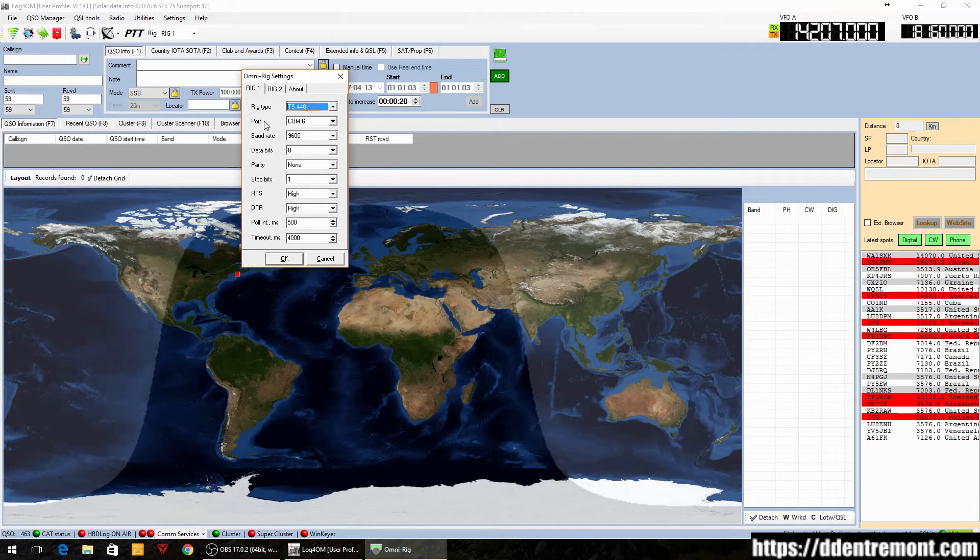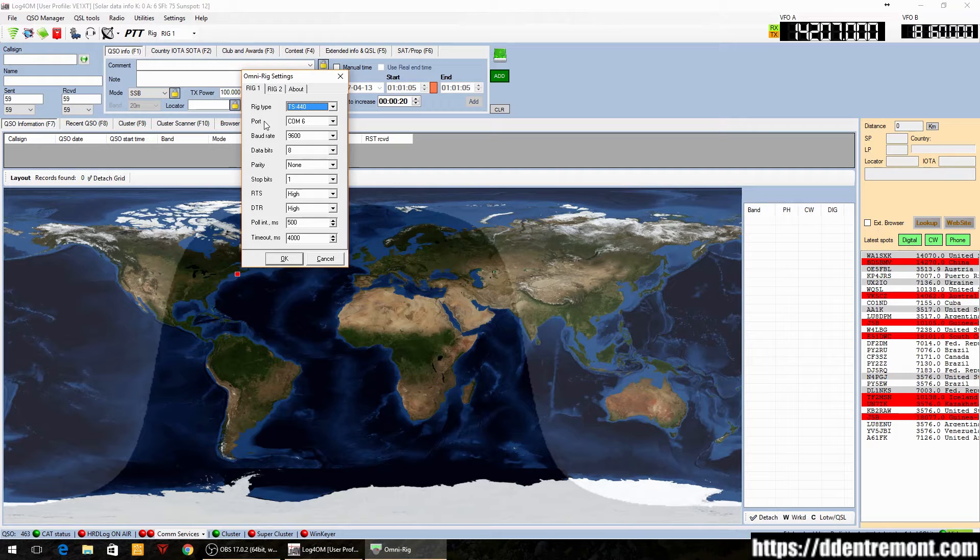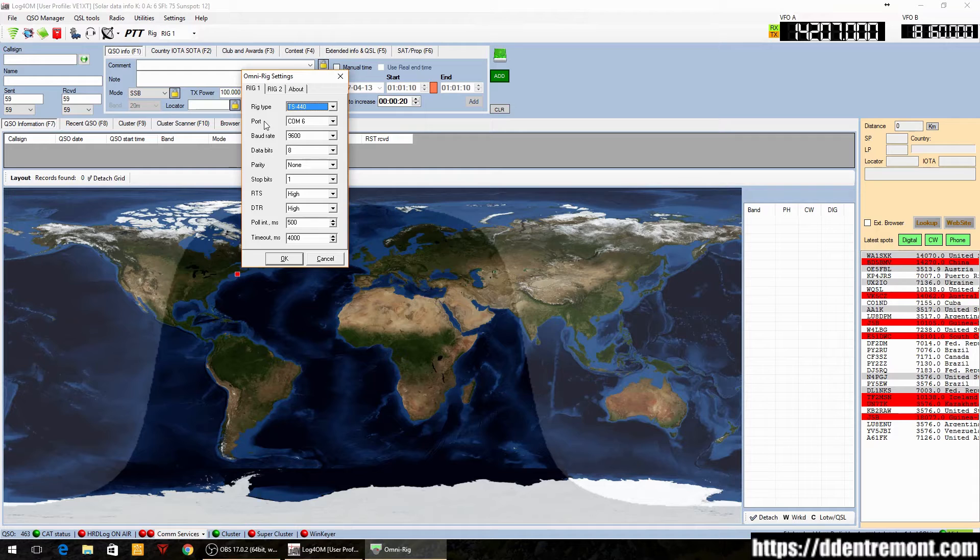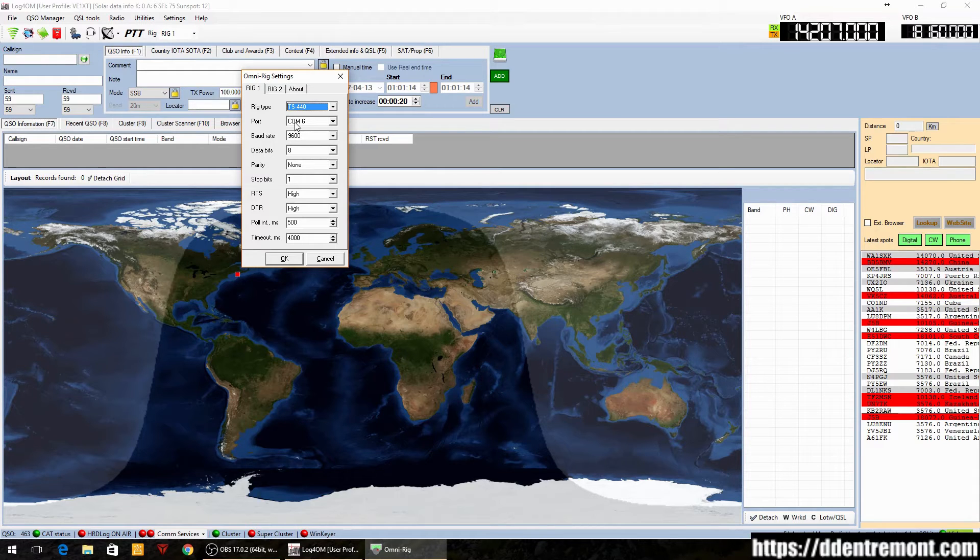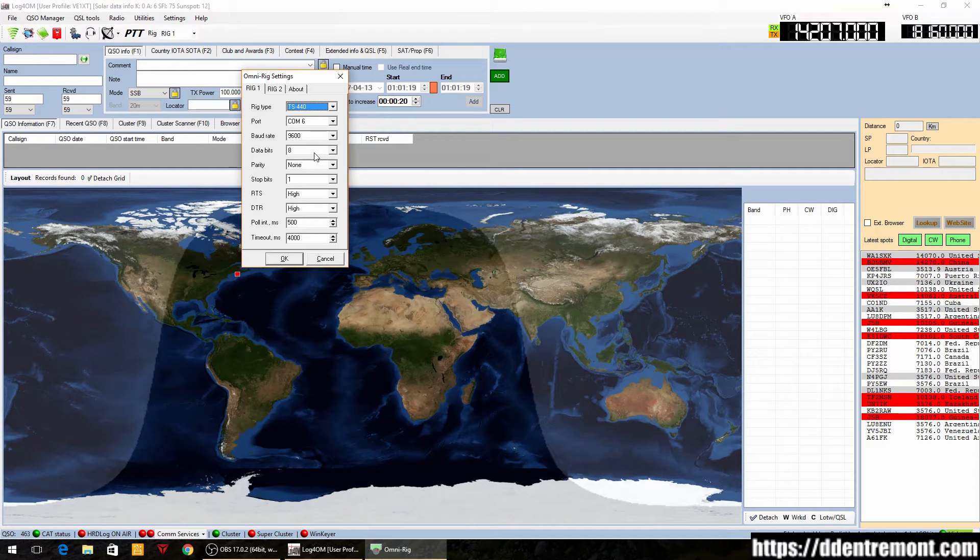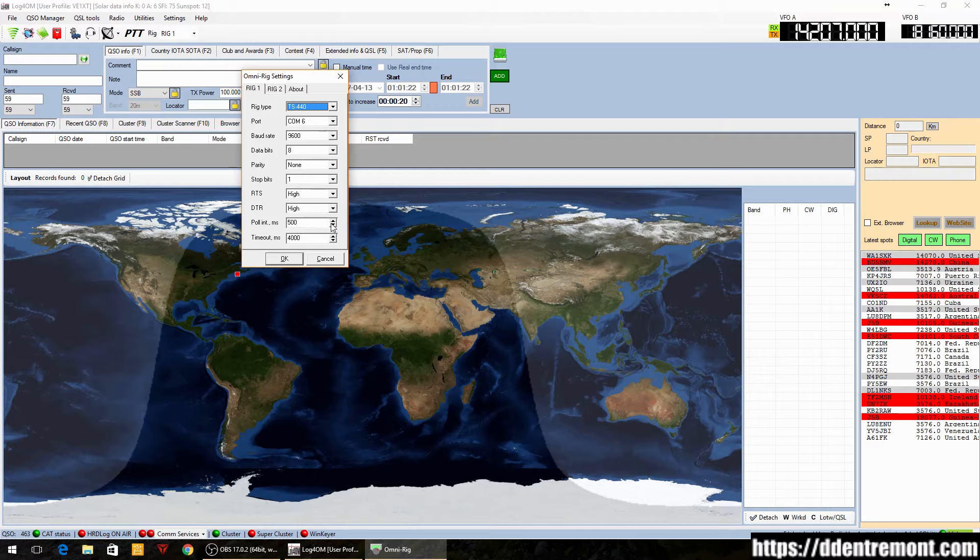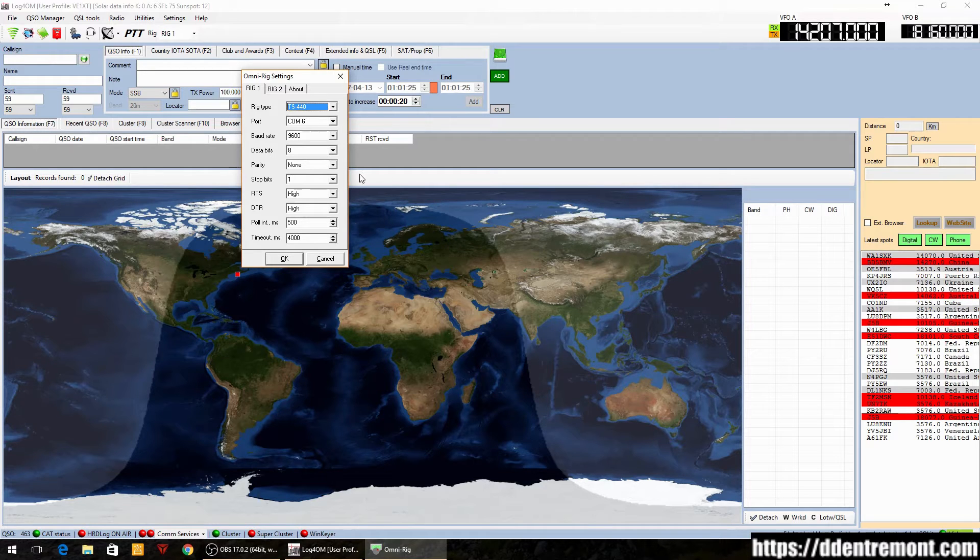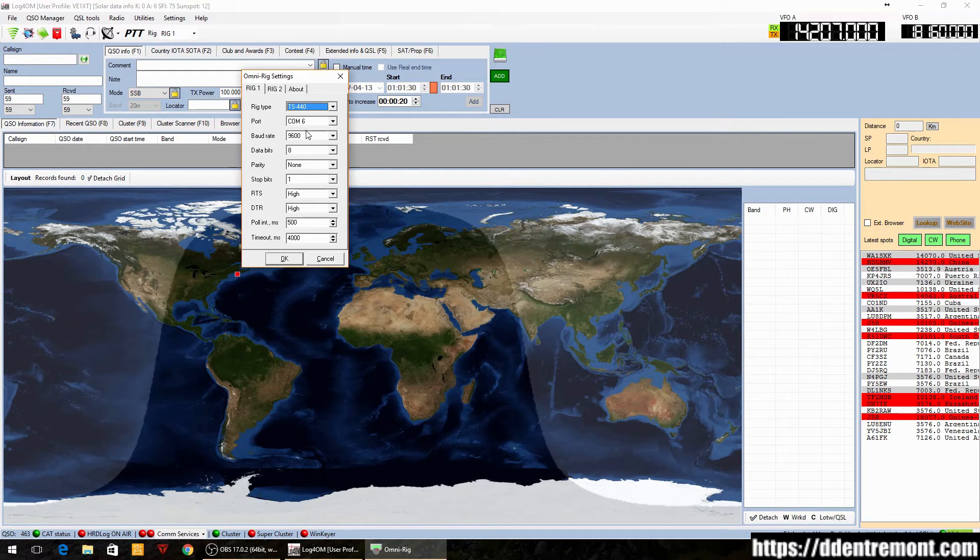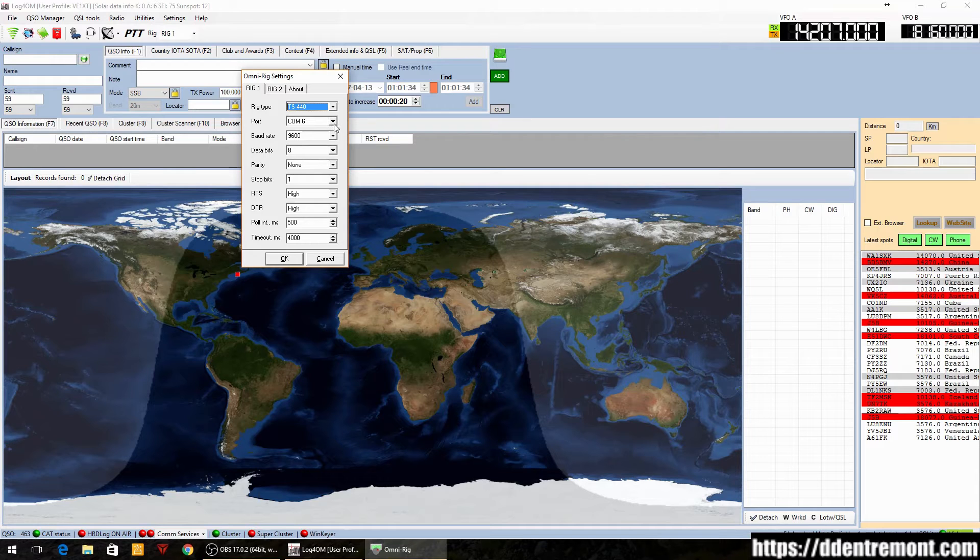basically the same. I haven't found anything yet that doesn't work with the rig type of 440, so I assume that it's pretty much the same. As with hamlib, we also have to set the COM port that we're going to use, as well as the baud rate, data bits, parity, stop bits, RTS, DTR, and the polling interval. Basically I left these all at default, so when I selected the 440